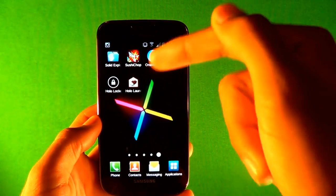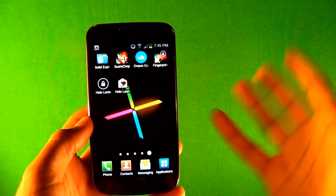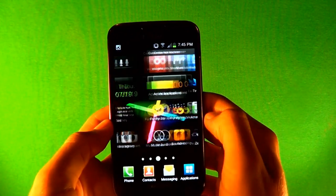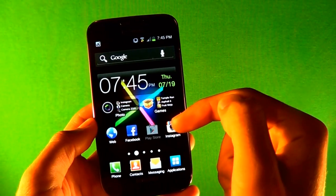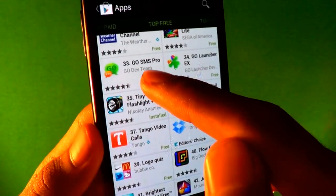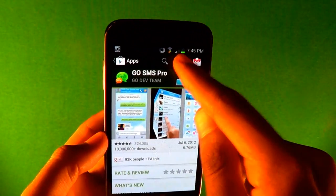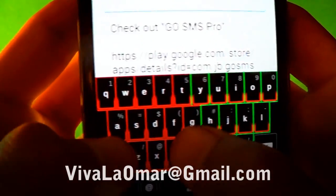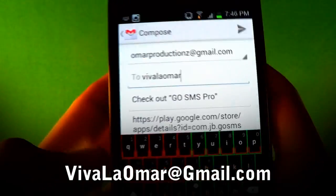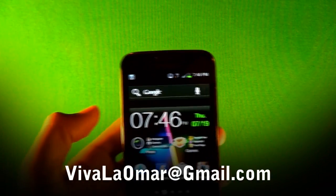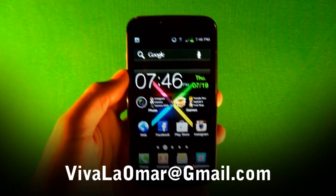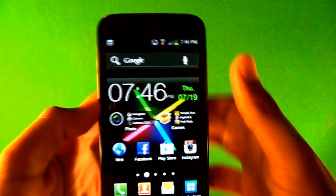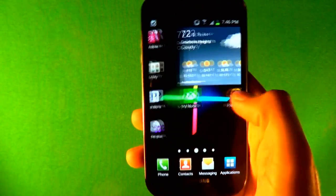It's gonna be where you guys submit apps for me to review, like the top apps of the community. If you want to submit an app for me, go to the app market. Let's say you want to submit this app to me - just go to share, then go to Gmail. Click Gmail and send it to vivalomar@gmail.com. Just send it to that and I'll review it. On the email, just type your name and I'll put your name too if you want.